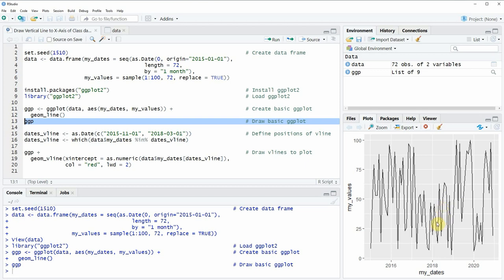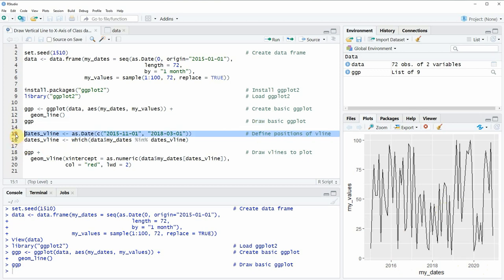Let's assume that we want to draw two vertical lines at specific dates of our date range on the x-axis. Then we can apply the codes that you can see in line 15 and 16 of our R code.